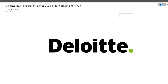In this particular video we will be discussing networking and cloud questions. In upcoming videos, different sections like quantitative, English, and coding will also be covered on this channel. Make sure to hit that like and subscribe button because we will continuously be making videos regarding Deloitte preparation.